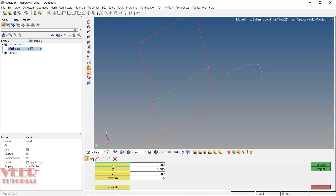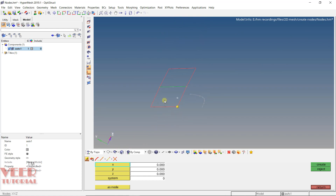To create a node at the origin using XYZ coordinates, enter values 0, 0, 0 and click create. You can see a node has been created there. Similarly, to create another node, insert some values — for example, 500 — and click create. In this way, you can insert any coordinate value to create a node.